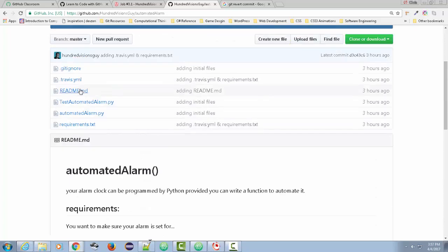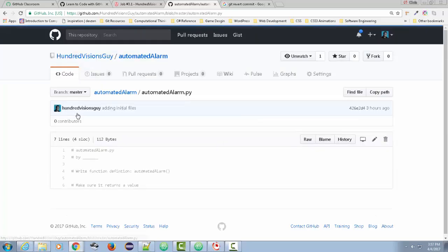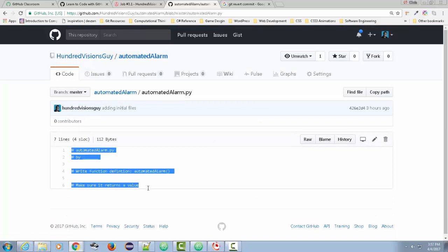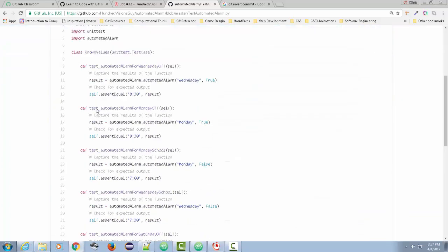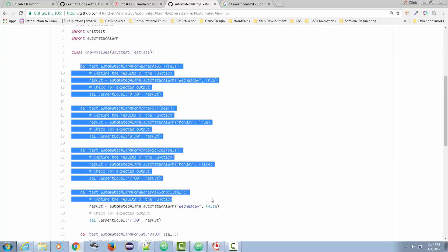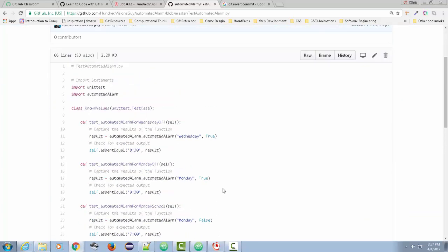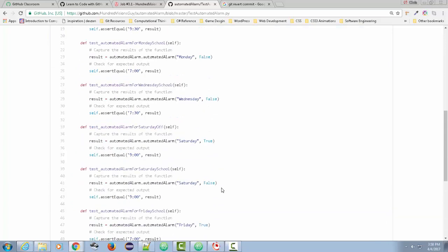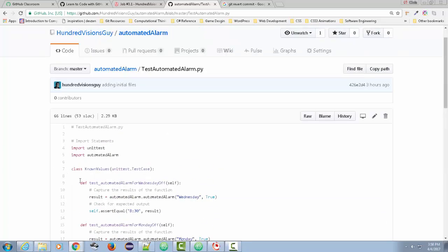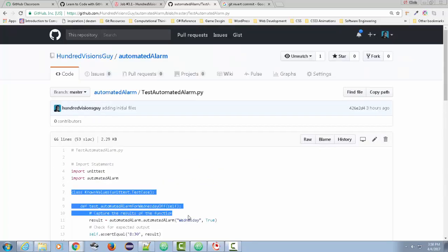If you go to automated_alarm.py you'll see there is really nothing in it, because this is an assignment for my students to write the function. Their job is to write it in a way that passes all of the tests. You can even have students write their own unit tests if you want to teach that — but for now I just want them to write functions that meet the requirements.